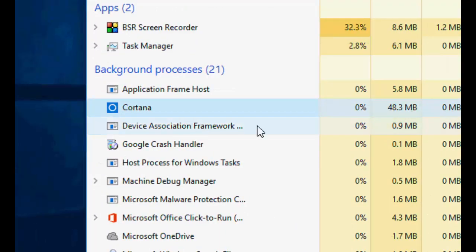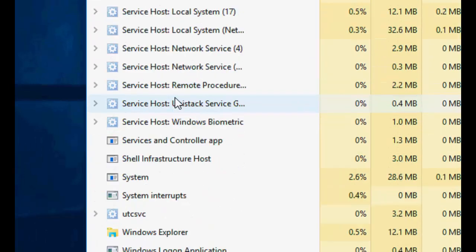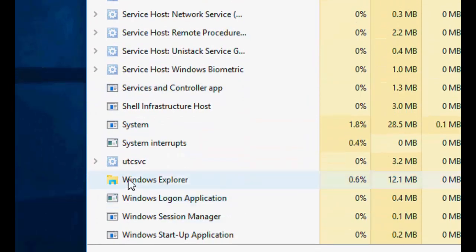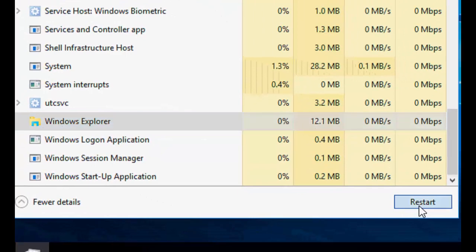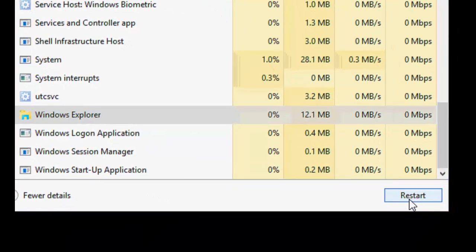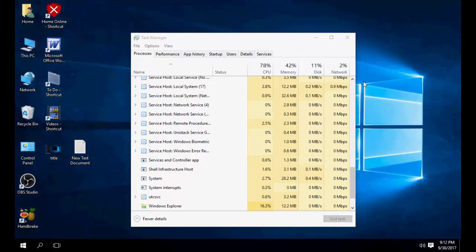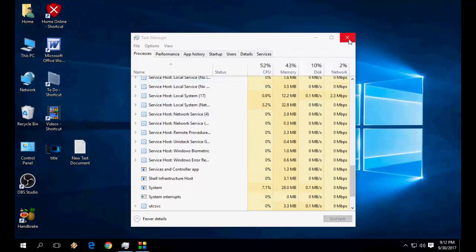This is the first method. After this, scroll down and here you will see Windows Explorer. Select it and click Restart, so it will restart your Windows things which are stuck.